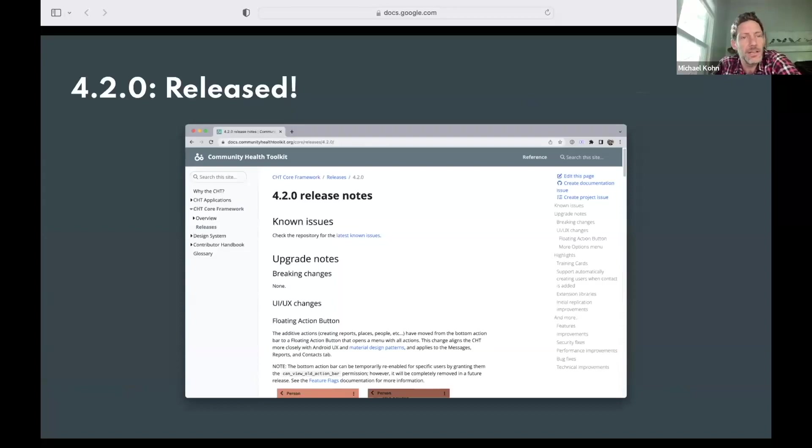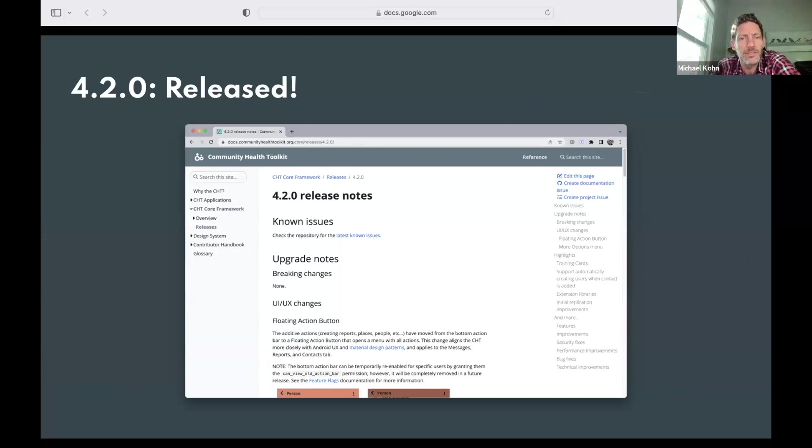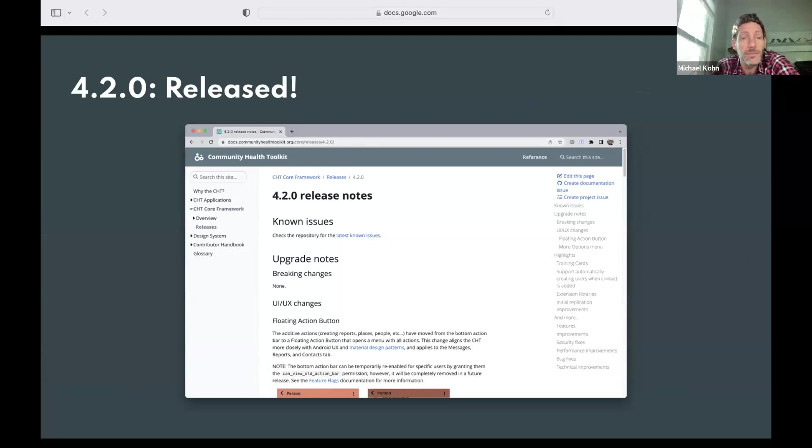As some of you may have seen already, version 4.2 of the CHT was released about a week or two ago, and today Mr. Jones and I will take you through some of those changes. But before we jump into that, recognizing that some of you might be new to the community...